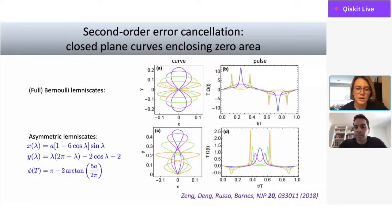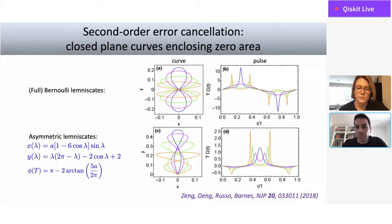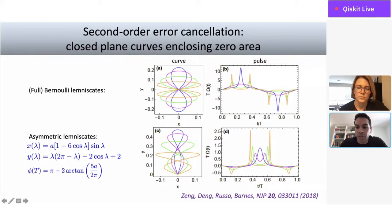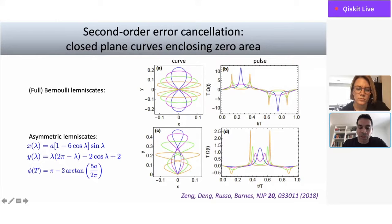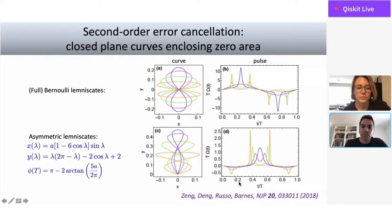Question: can you explain what you mean by a non-trivial angle at the origin and how that relates to what you do in the lab? In the laboratory, I take the end result for the pulse. When working with experimental collaborators, they tell me they need a pulse to implement, say, a pi/2 rotation about the x-axis and want to cancel noise to second order. So I draw a deformed figure eight such that the opening angle at the origin is pi/2, then read off the curvature using a formula from differential geometry to get the pulse, which I give to my collaborator to test.